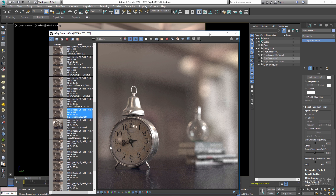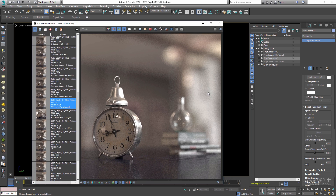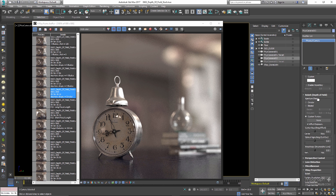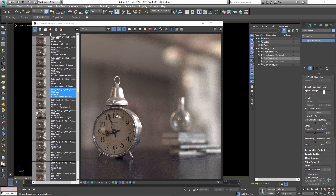In the Bokeh rollout, first we have Aperture Shape. When parts of a photo are very much out of focus, the blurred highlights tend to take on the shape of the lens aperture. Right now the aperture shape is set to Circular, so out-of-focus highlights will have a circular shape. If I select Bladed and set the blades to three, we'll have a triangular aperture which results in triangular out-of-focus highlights. Instead of only Circular or Bladed types, you can set it to Custom and define your own bokeh pattern — for example, using a white circle on a black background, or any custom shape.